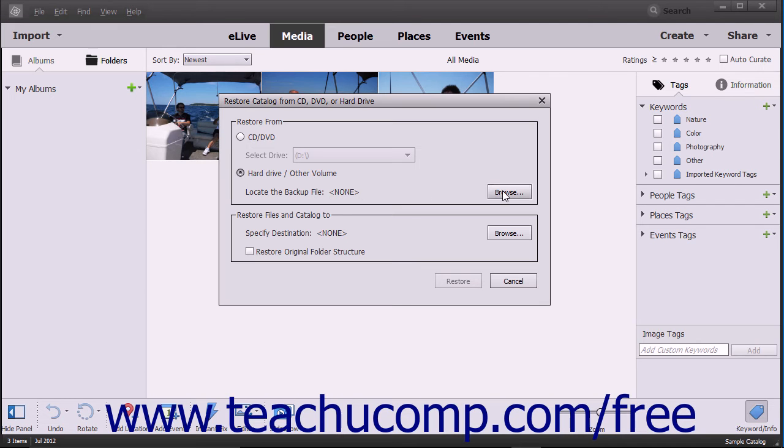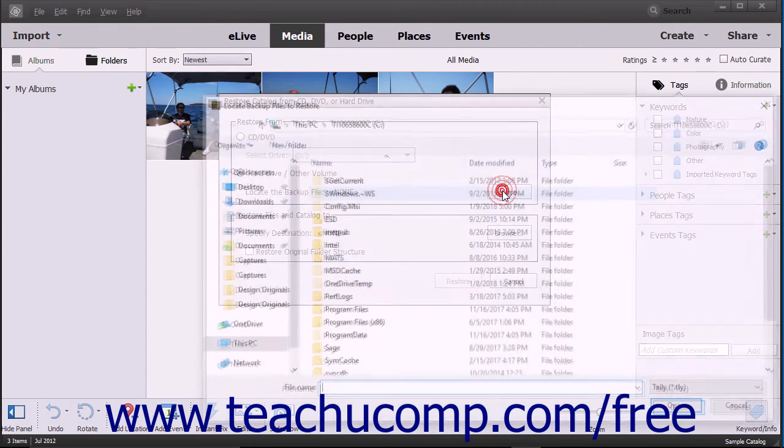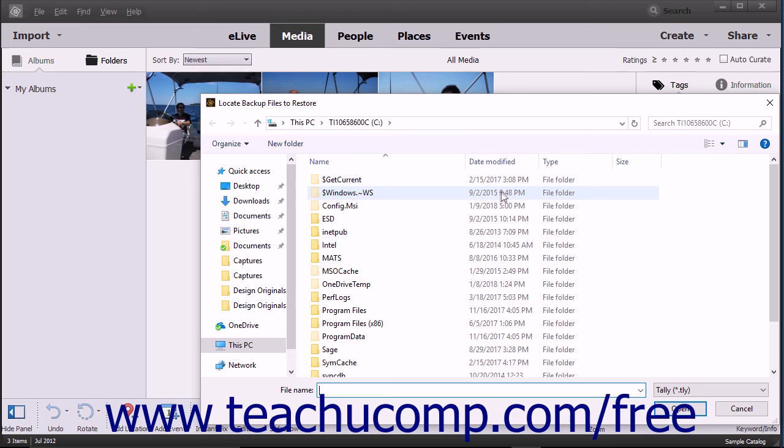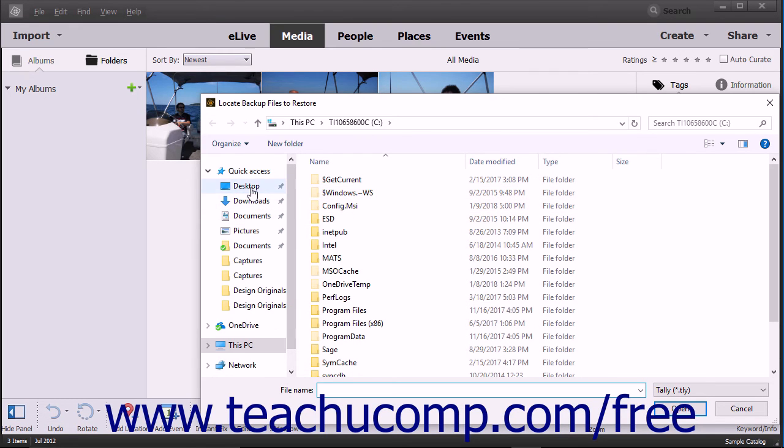Otherwise, click the Browse button next to the Locate the Backup File field to open a dialog box where you can select the backup file from your hard drive.